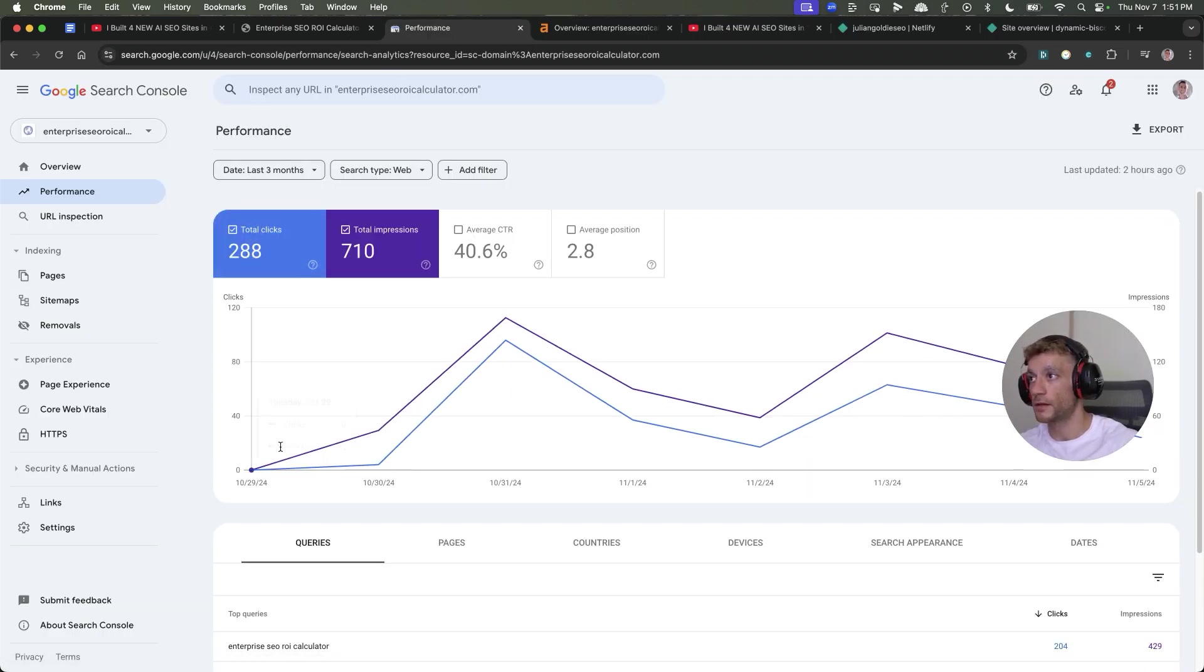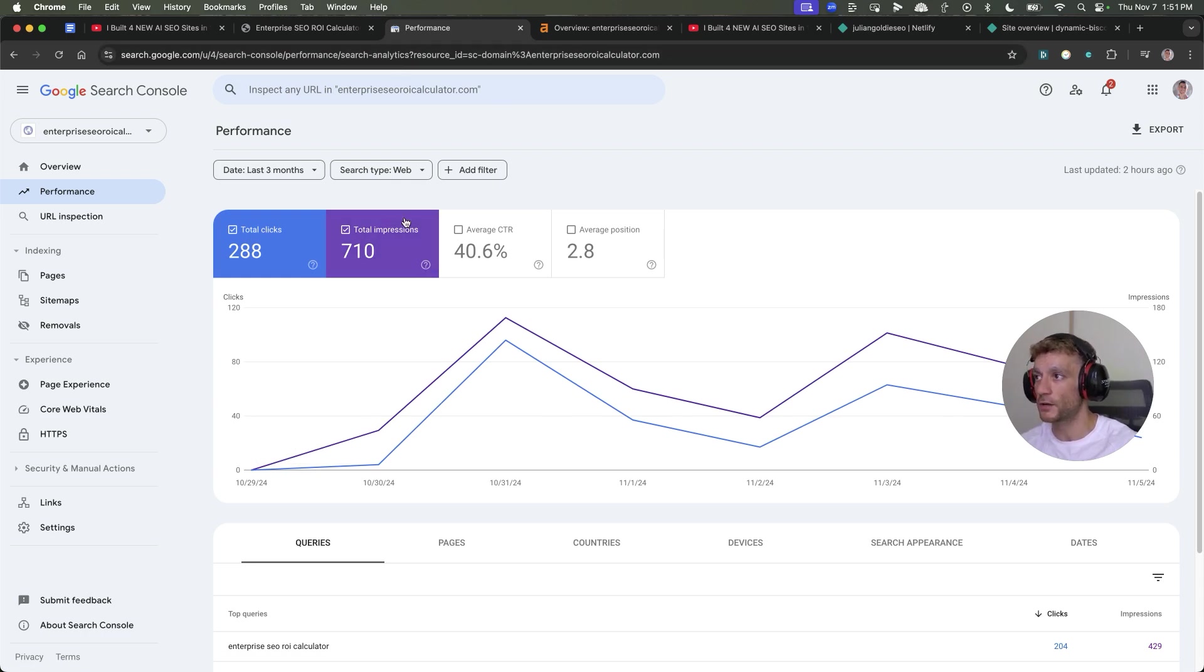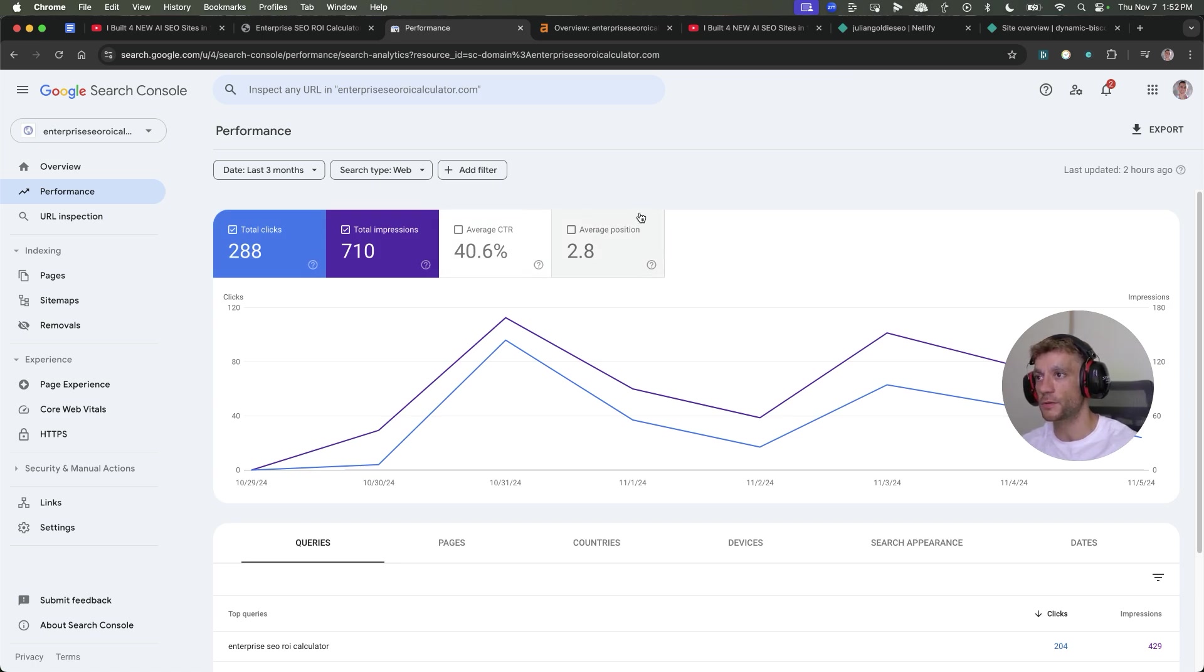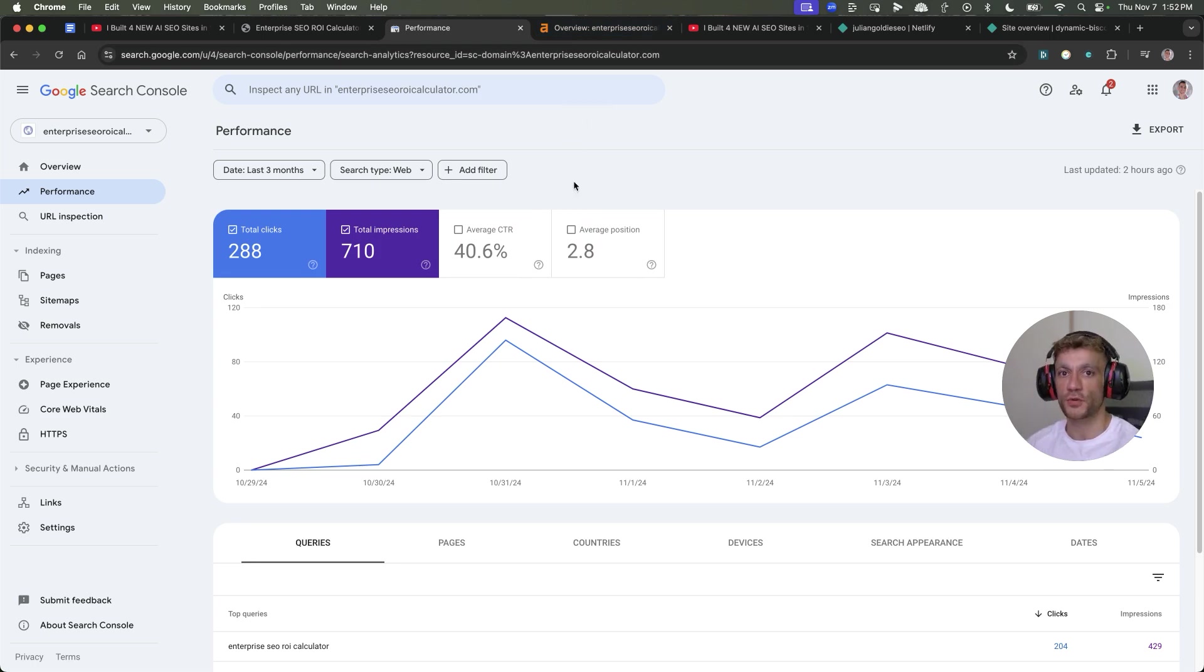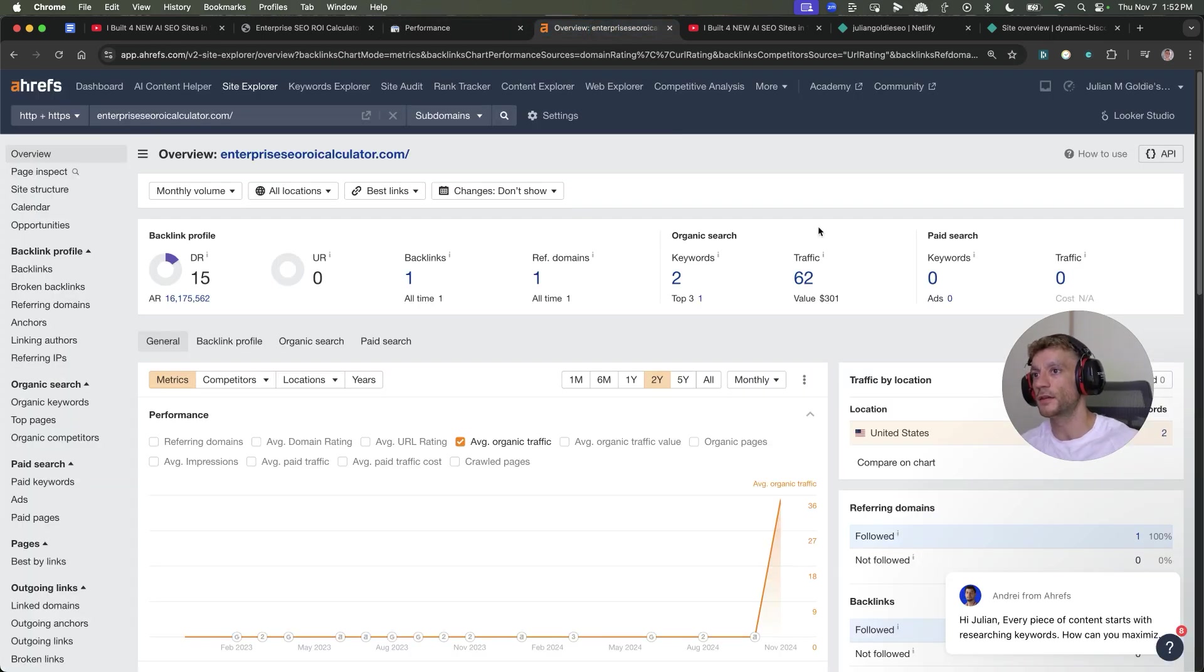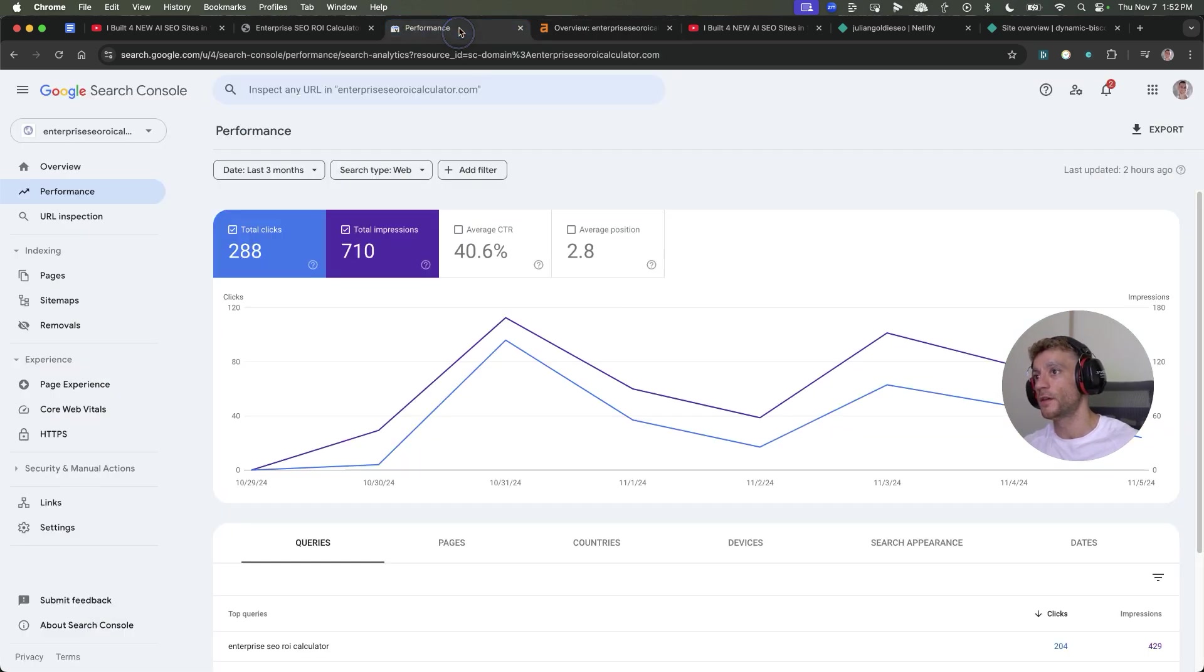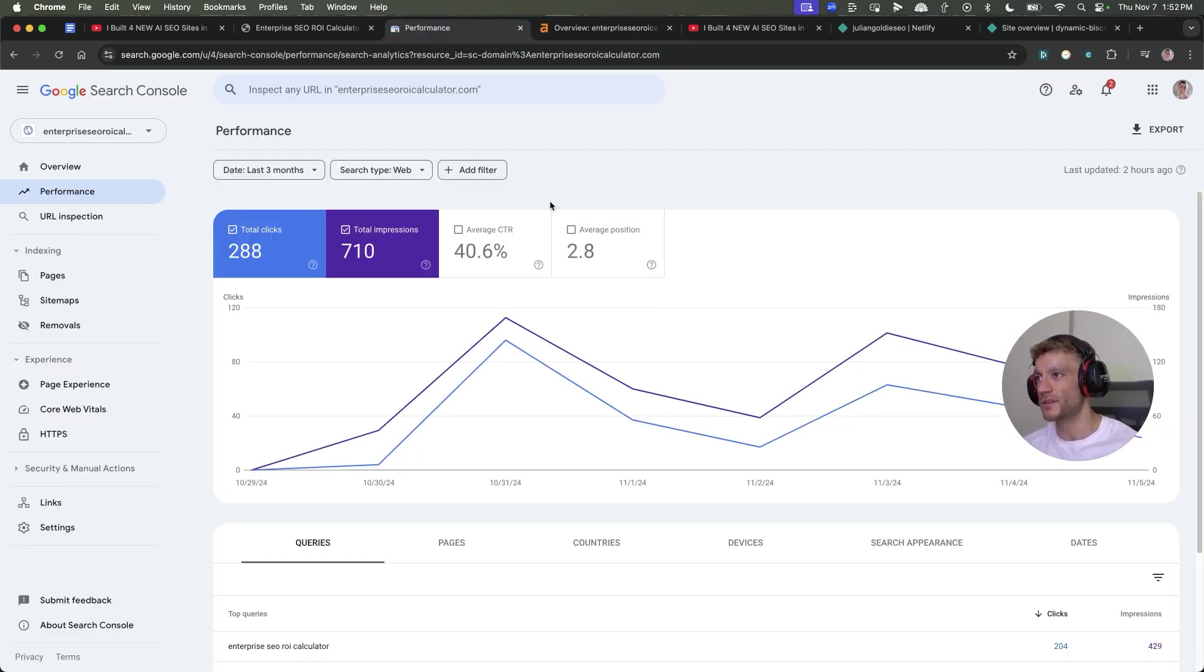Since we built this site last week, Enterprise SEOROICalculator.com, it's already generated nearly 300 clicks. It's got a 40% click-through rate on Google, average position of 2.8. Some people will say it's all traffic from YouTube, but you can see on Ahrefs it's already ranking for its keywords.